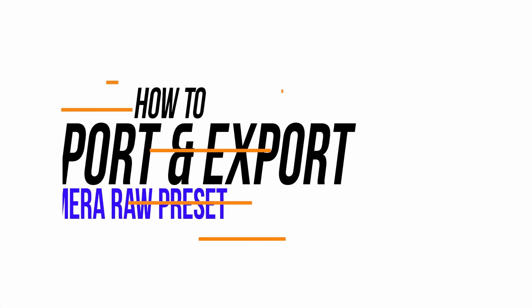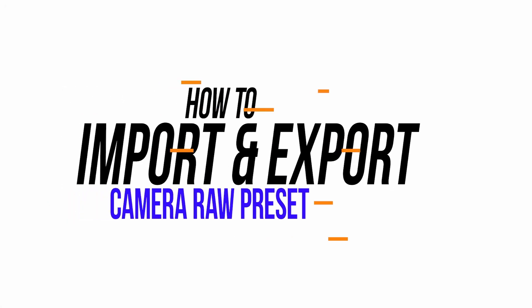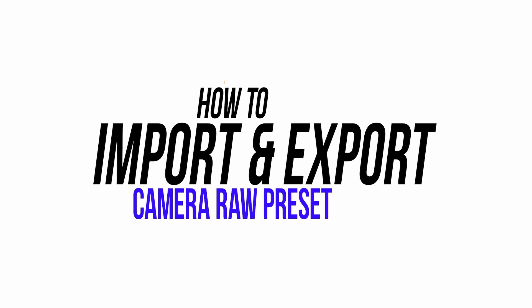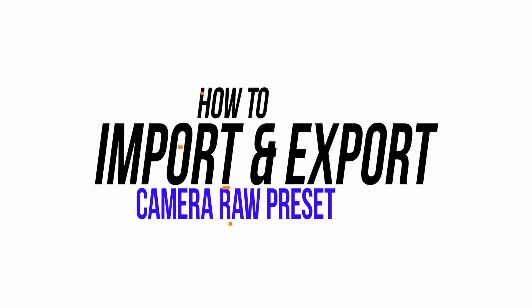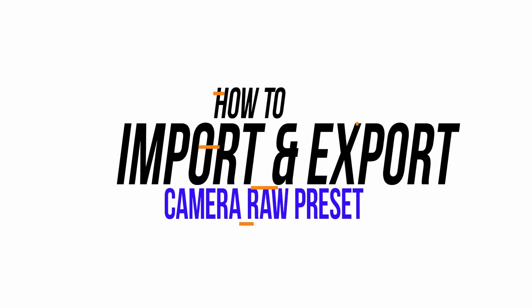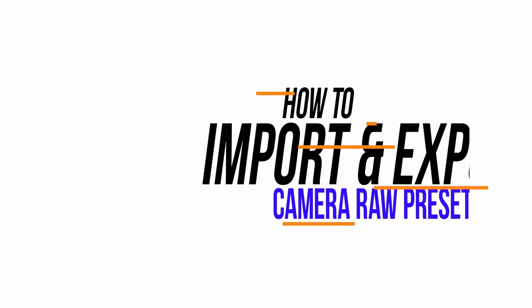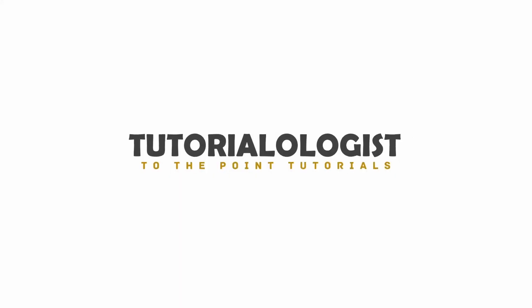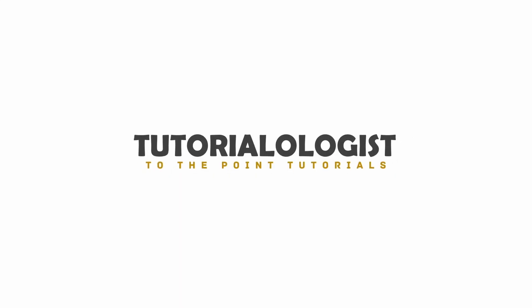In this video, I am going to show you how you can export your changes as Camera Raw preset and even import third-party Camera Raw presets. So, without any further delay, let's quickly start the tutorial.